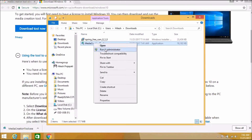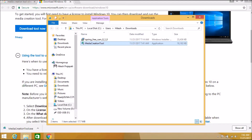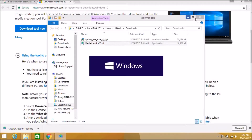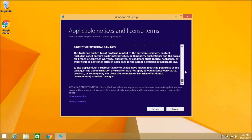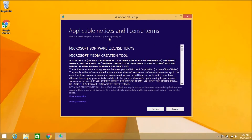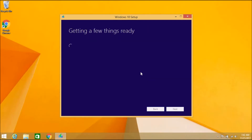The tool has been downloaded and I'm going to start this software. Read the terms and conditions of Microsoft before accepting them, then click Next.